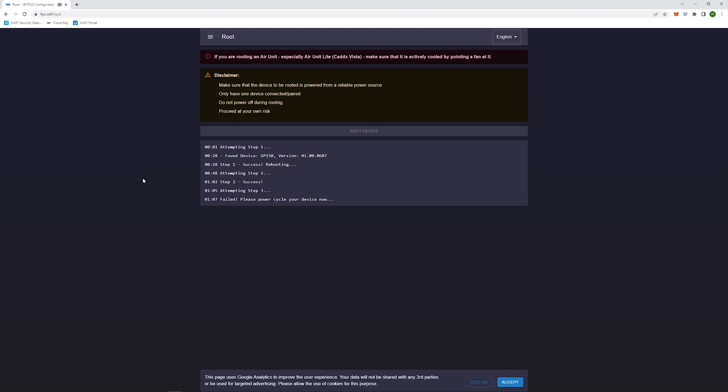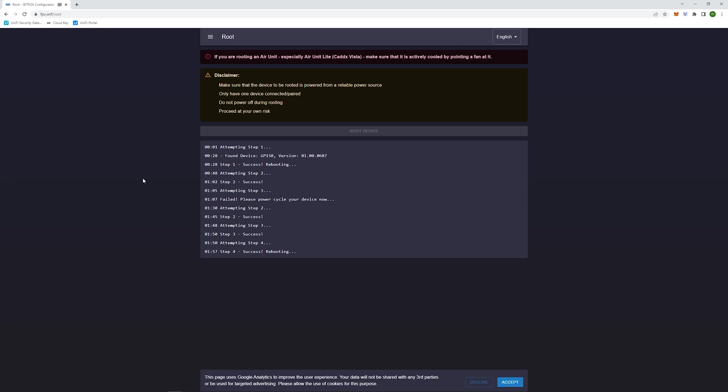The first time around, even after I power cycled the goggles, it did not work. So if yours does fail, make sure you try this a couple of times, it does seem like it will go through eventually. And there we go. So this was successful. It says your device has been successfully rooted. And you only have to root this device once. Now at this point, once you've rooted, you're able to go to next steps.